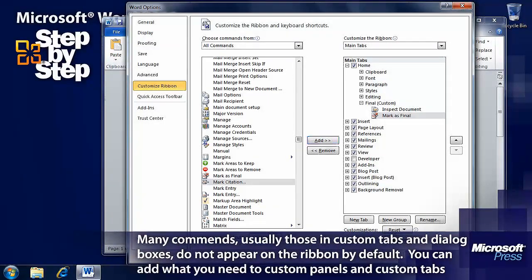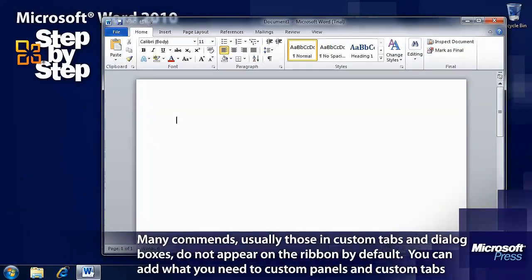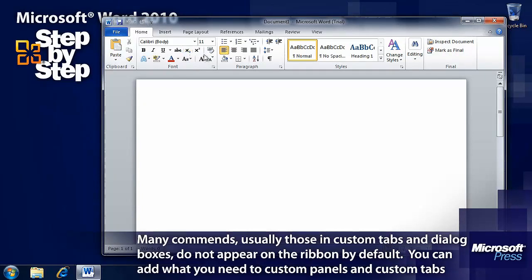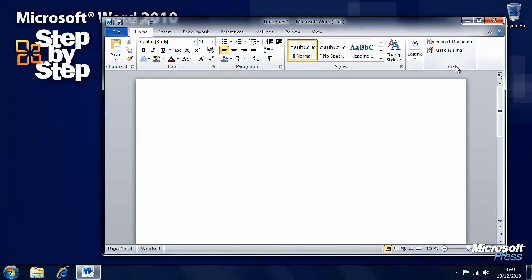Now when we press OK, we now have our new group on the tab - Final.